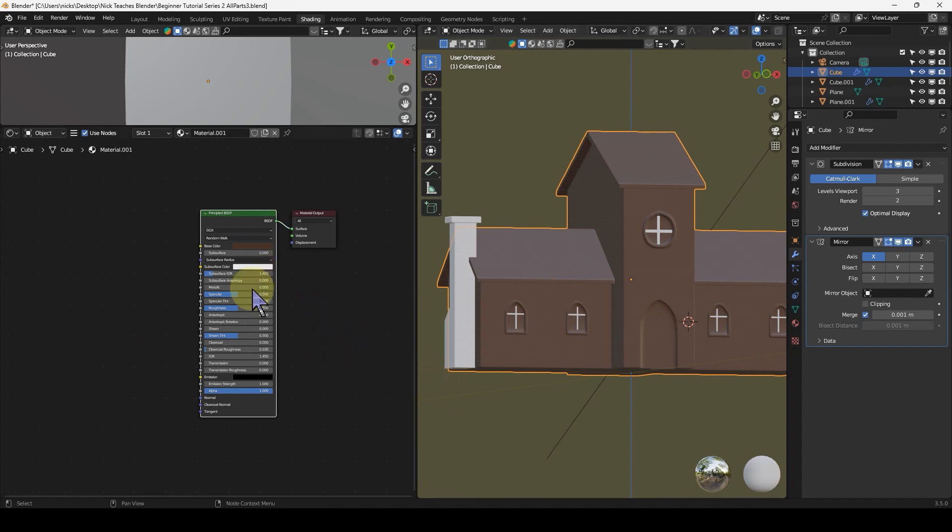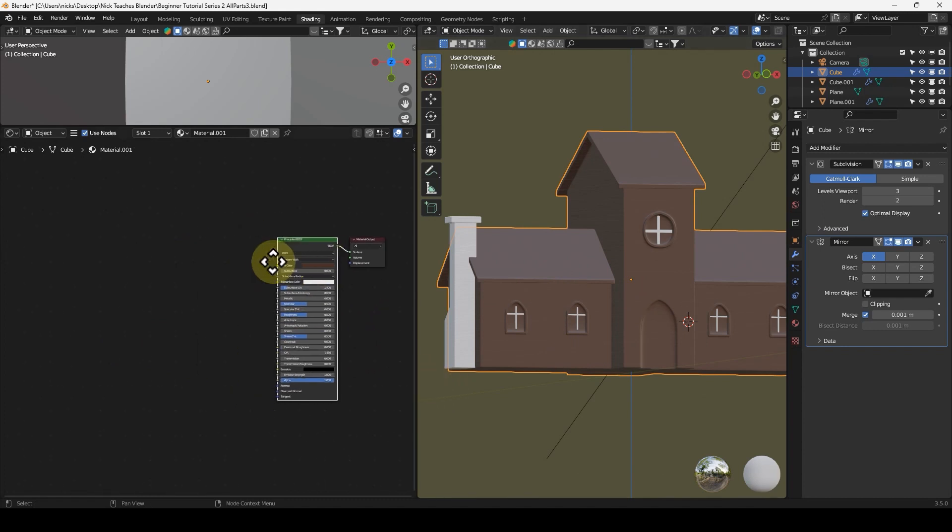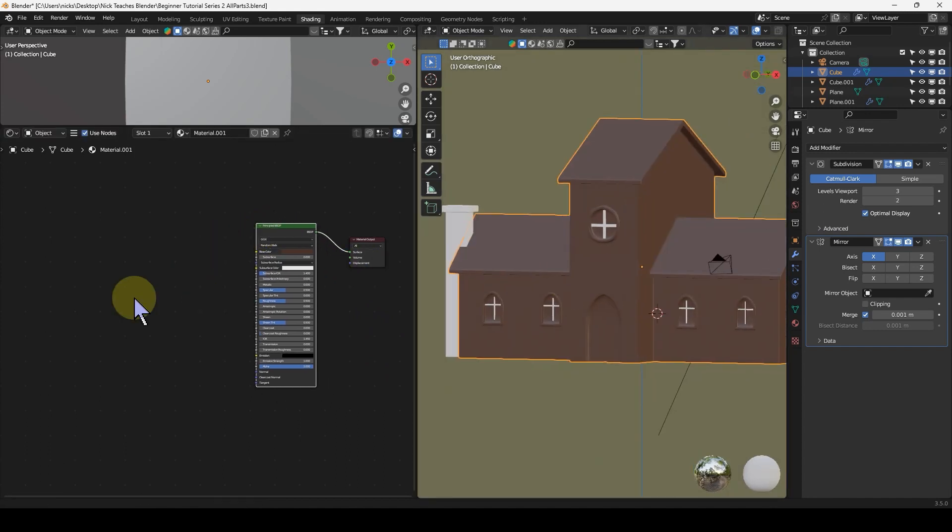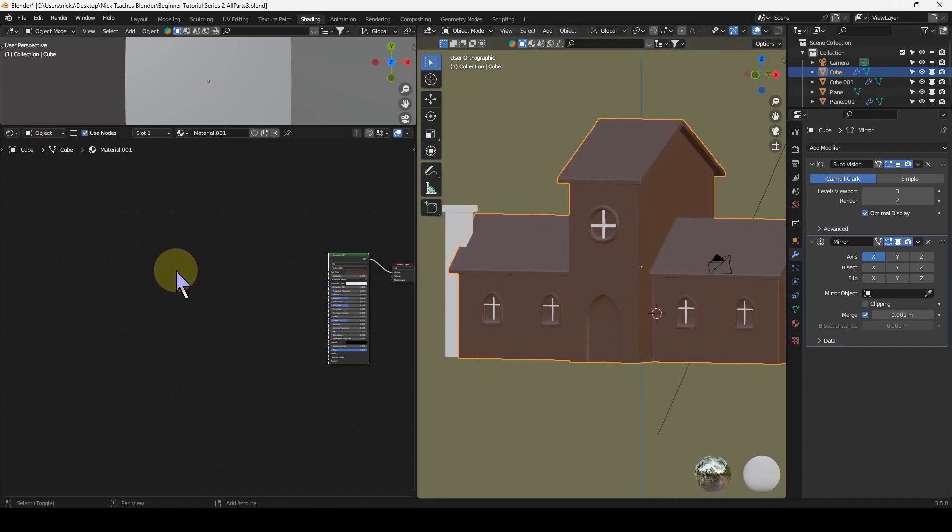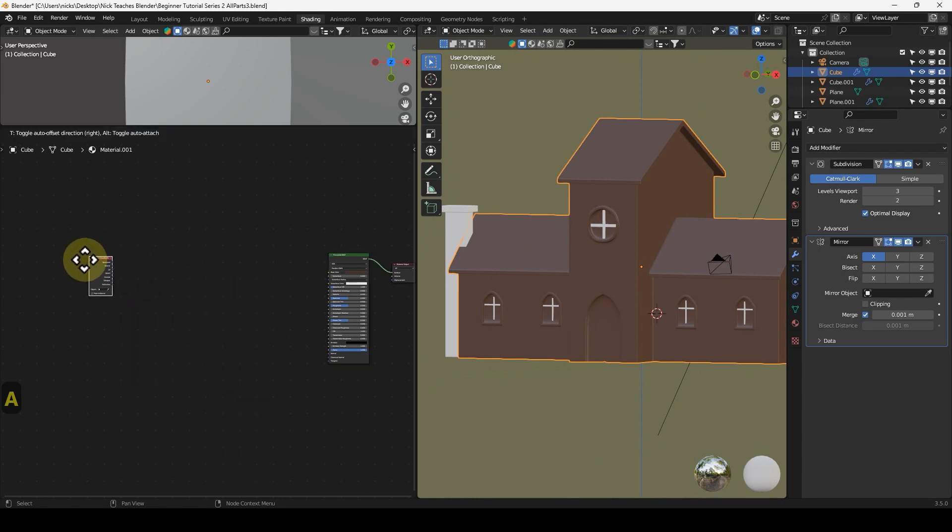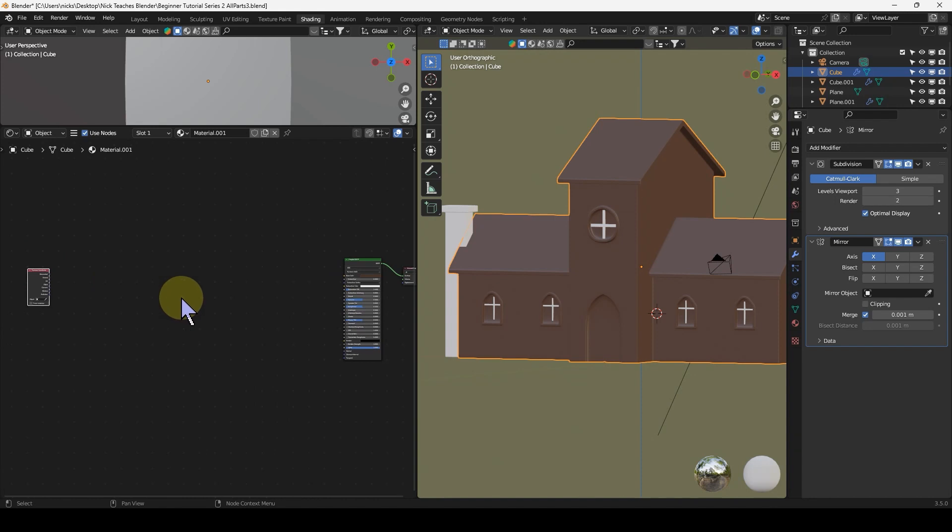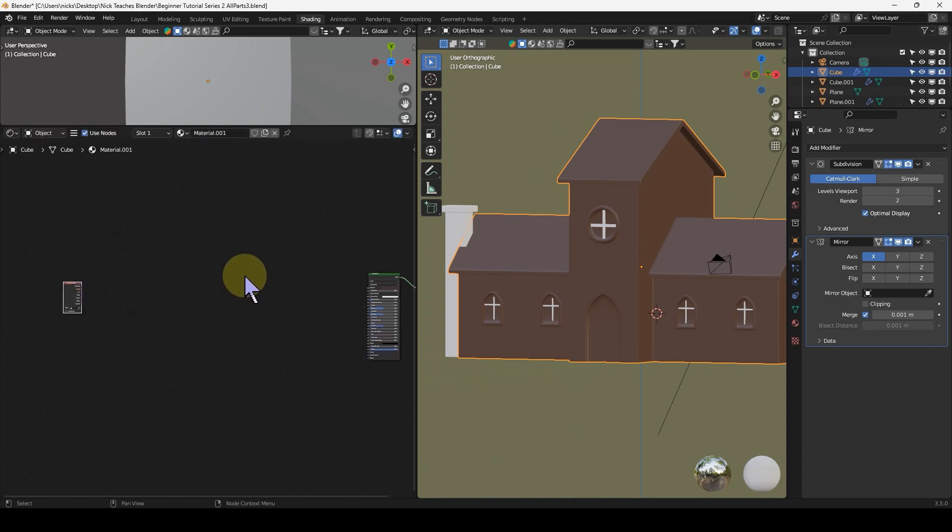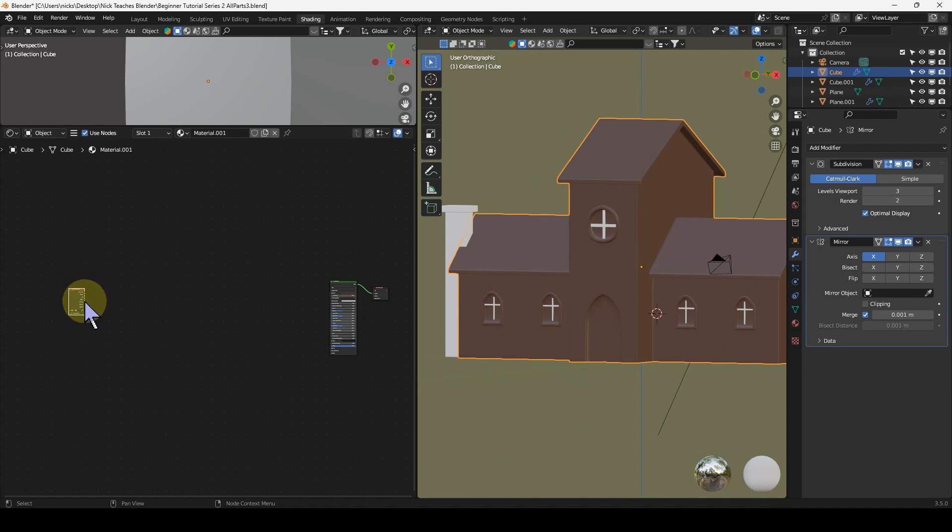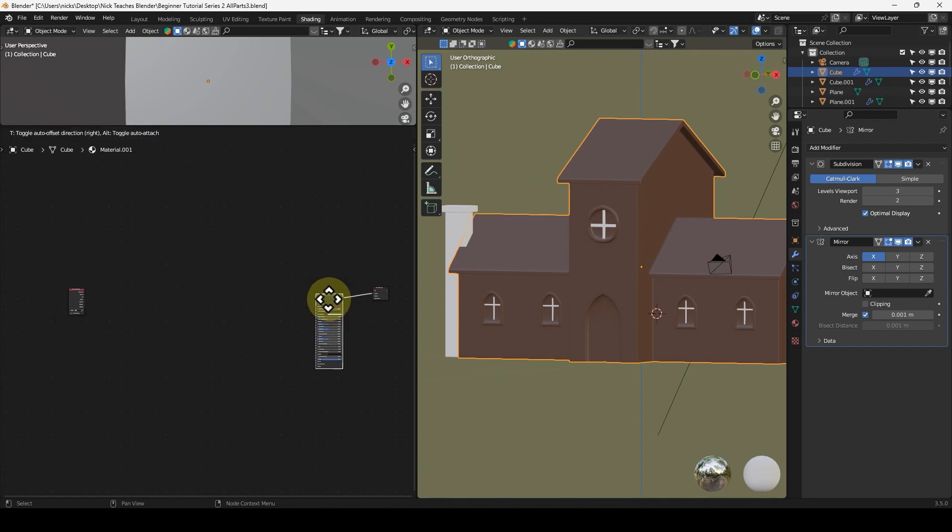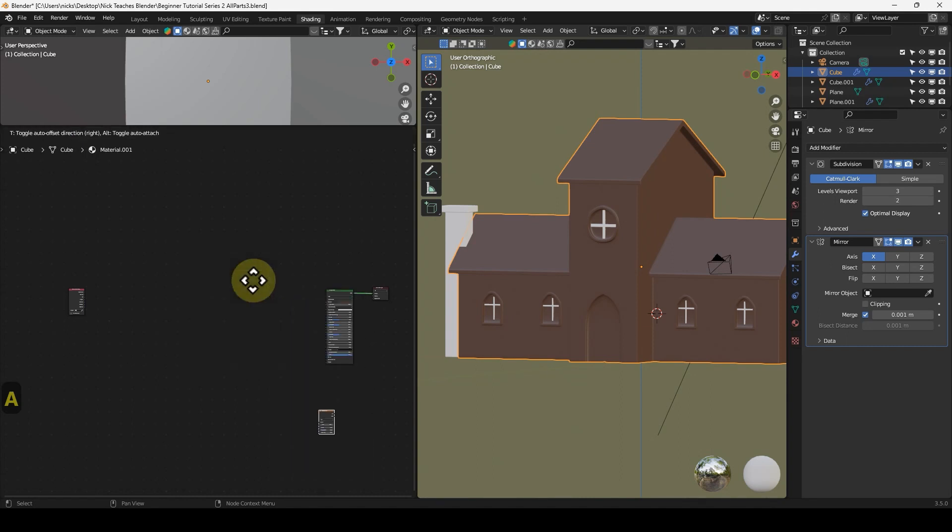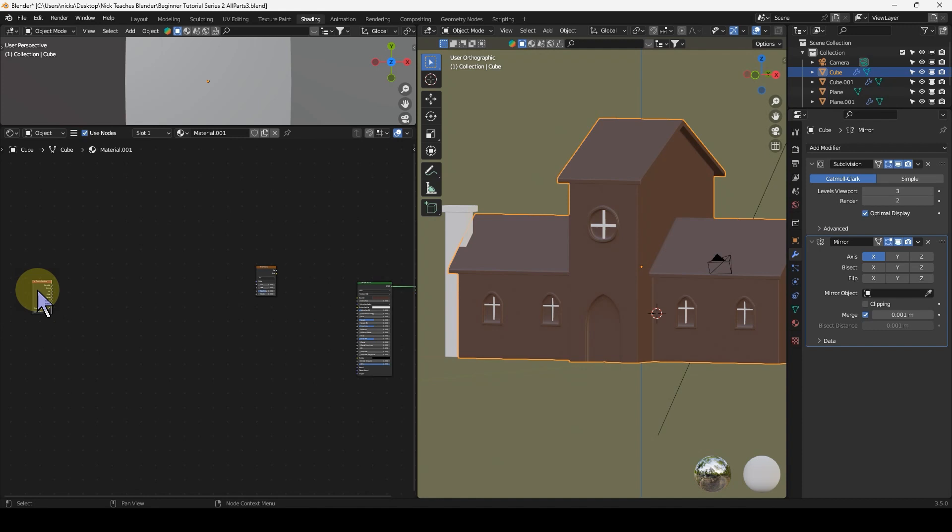We're going to use a brick material and a noise material together to give us the damaged effect that you saw in the preview. To do that, we're going to start with Shift+A, Input, Texture Coordinate. Pretty much every material is going to start with a texture coordinate. There's an order that you follow every time. It usually starts with a texture coordinate and usually ends with a shader.